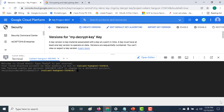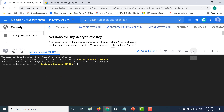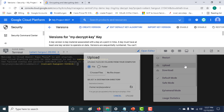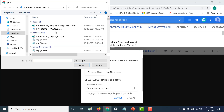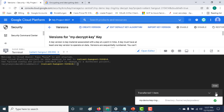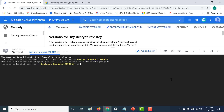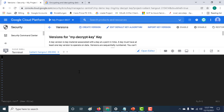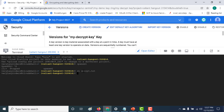Now that I've opened the Cloud Shell, I'll upload the public key I just downloaded. I'll choose the file and upload it. Next, we'll use a tool called OpenSSL, which comes installed by default with Cloud Shell — so that's the best option. Now I'll create the text file we want to encrypt, and I'll call it 'encrypt.txt' with the content 'hello world'.